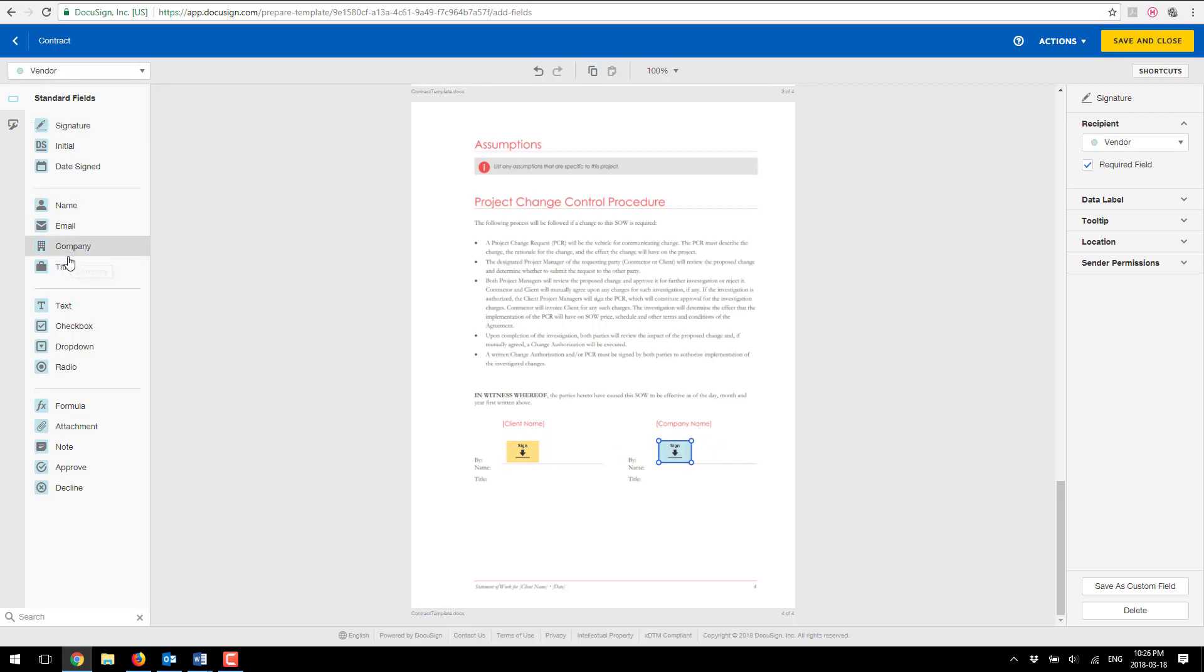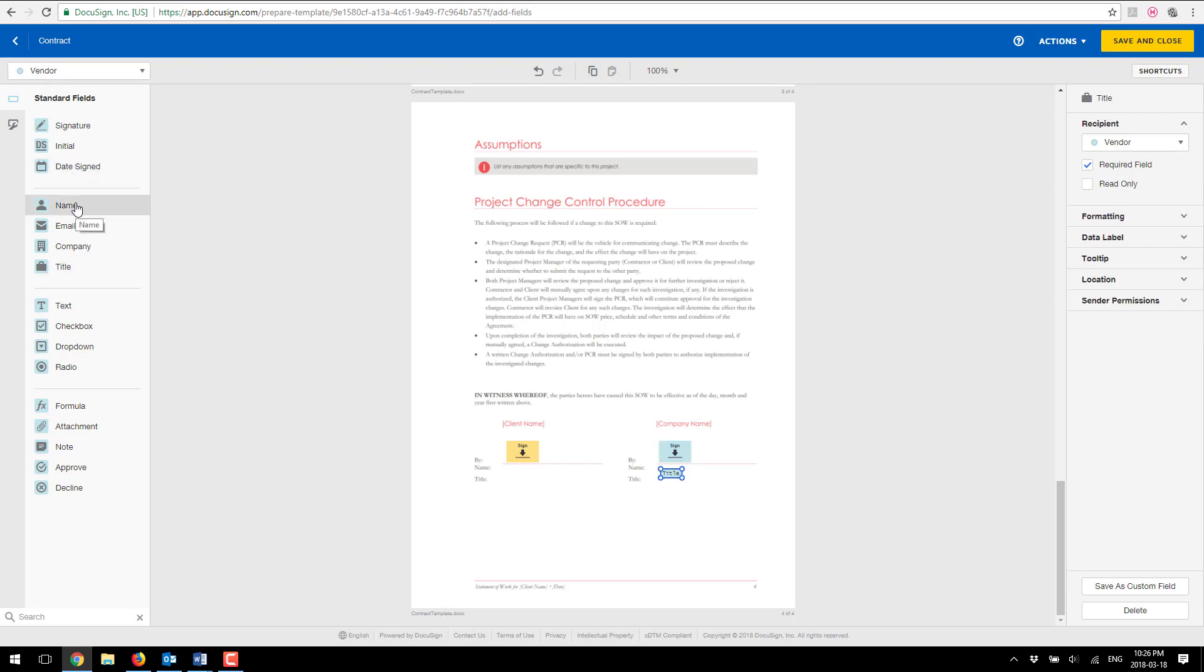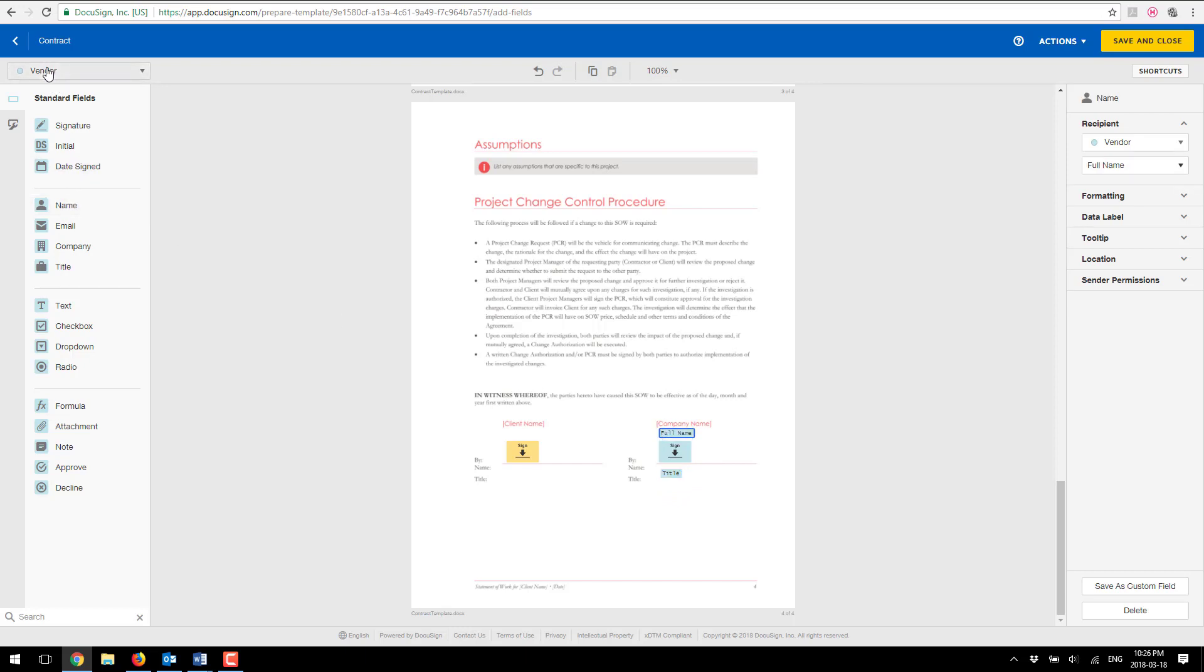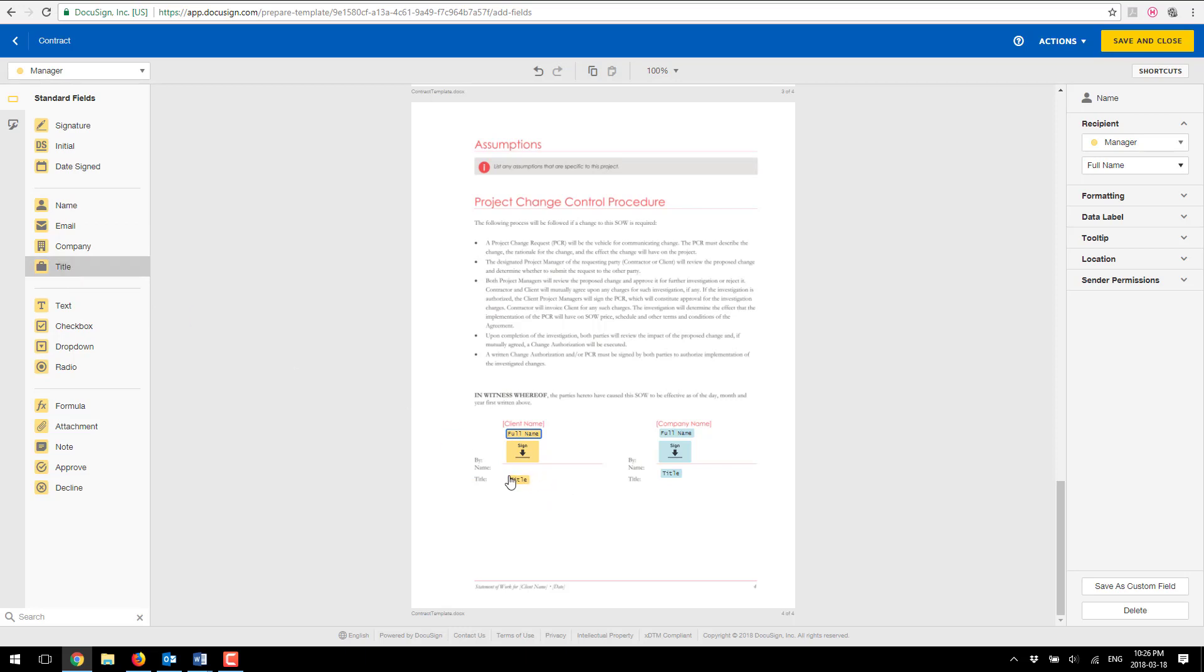I'm going to grab a signature for a vendor and of course I want to grab a title of the person so I'm going to put one for the vendor and perhaps name as well here. And I'm going to do the same thing for my manager. I'm going to grab a name and of course you can grab as many fields as you'd like.